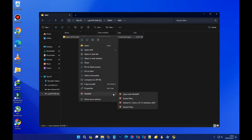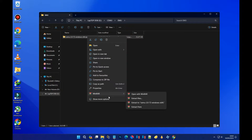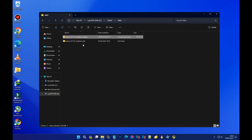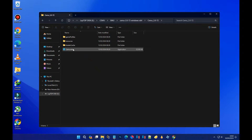After you've downloaded the emulator, we are going to extract the zip file because the emulator comes in the form of a zip file. To extract it, we can either use 7-Zip or WinRAR. For today's video, I'm going to use WinRAR to extract the zip file.